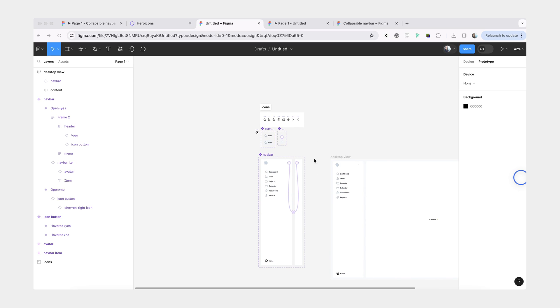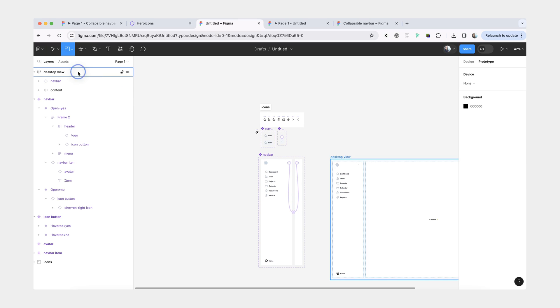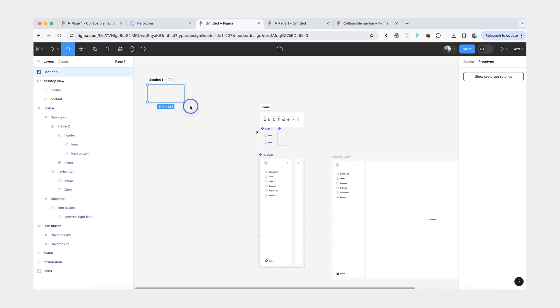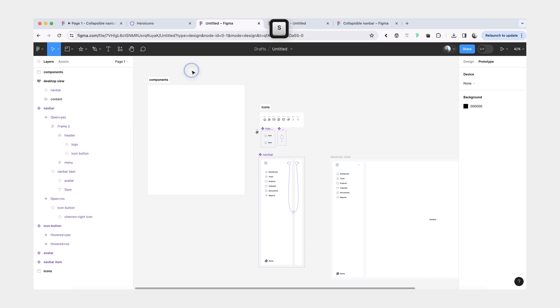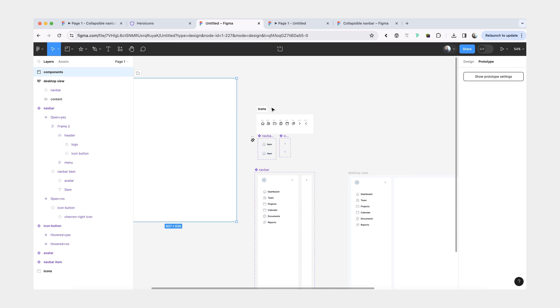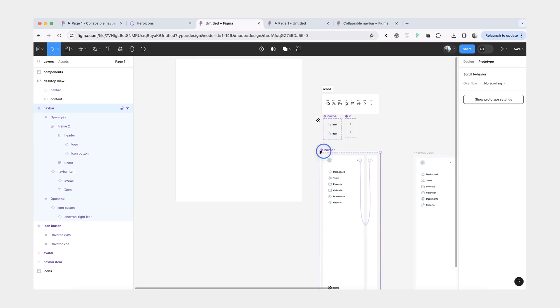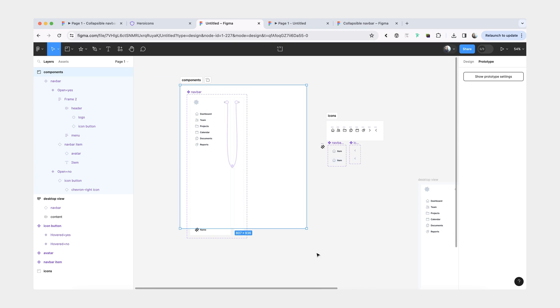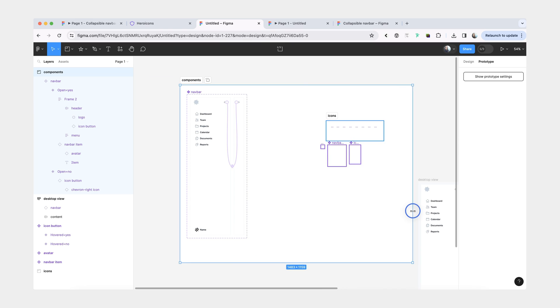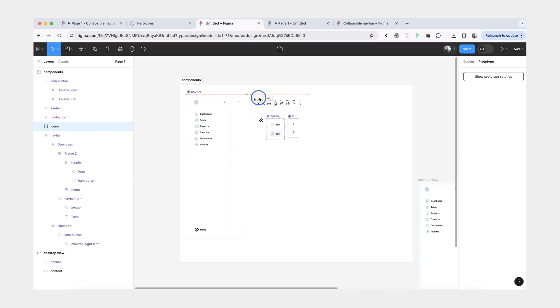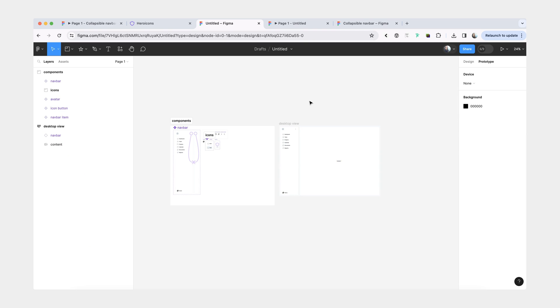And so that's it. One thing that we can do here is clean up our file. We'll make a section, call it components, and you can drop all of your components there so that they're organized. And that's it. Please let me know if you have any questions. I'll link this Figma file in the description. And until next time, bye-bye.